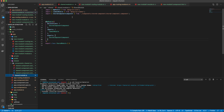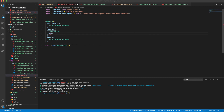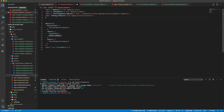Now I'm going to import `MatButtonModule` from Angular Material. I'll add `MatButtonModule` in the imports array of the shared module. Now the Material button should be available.